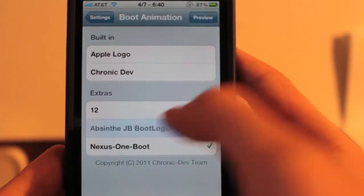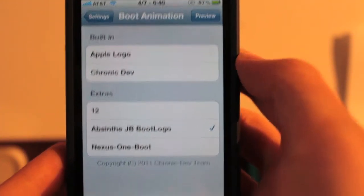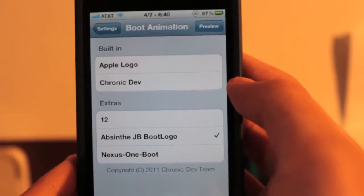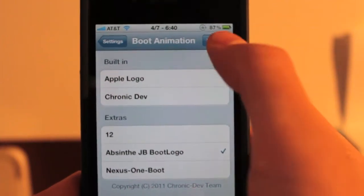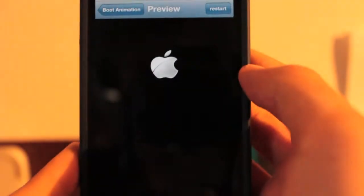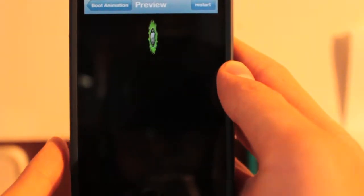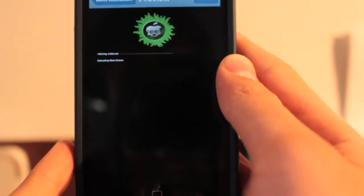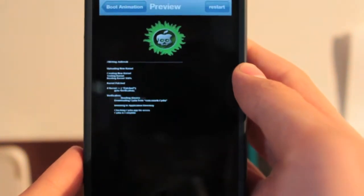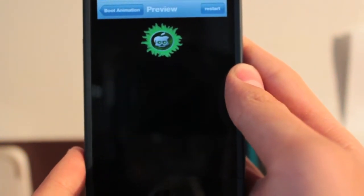First off, they have a very nice little preview function, so you don't always have to reboot your phone in order to test it. So if we just go ahead and test this Absinthe one, you can see it's a pretty sweet animation just going from the Apple to the Absinthe to a jailbreaking type screen.